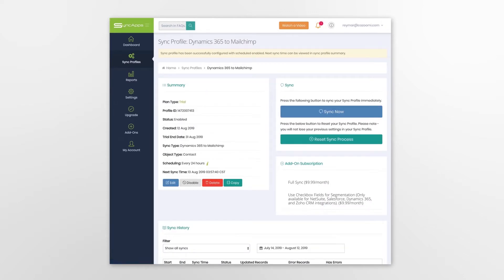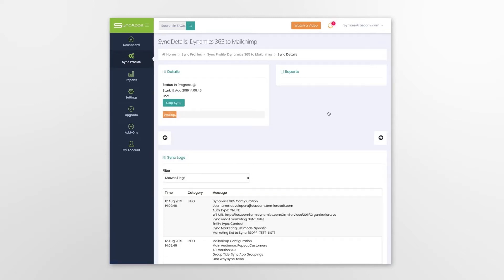Finally, just press the Sync Now button from the Sync Profile screen, which will then immediately sync all of your data.